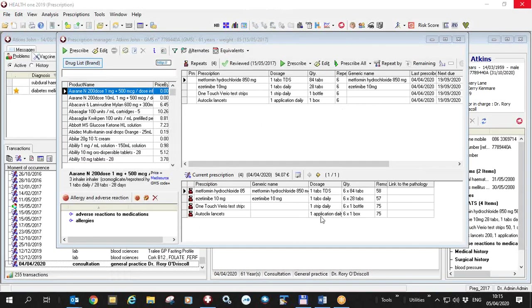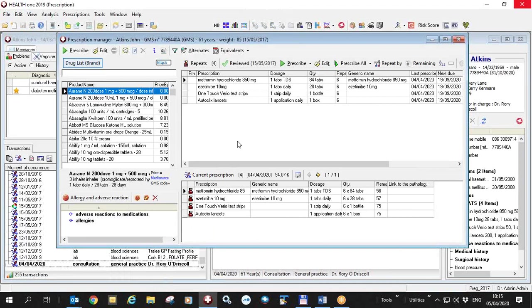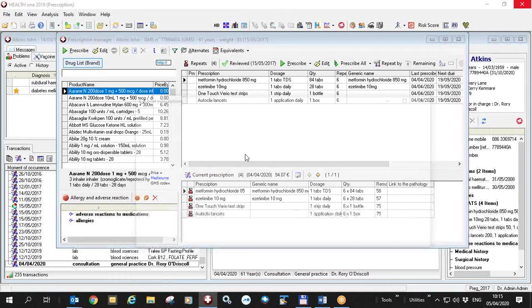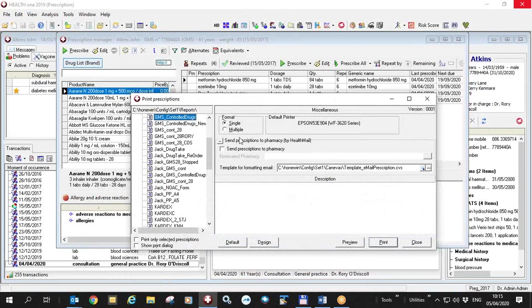Here I have opened a patient file and I am going to print the prescription that I did today by clicking on the print button. In this prescription I have an option to send the prescription to the pharmacy by HealthMail.